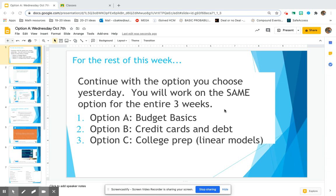So if you're going to be continuing with option A, the budget basics, I just want to make sure you know exactly what you need to have open and what you need to have completed up to now. I know it's going to be a little confusing now that you have three different options, so make sure that you choose the same option every single day.